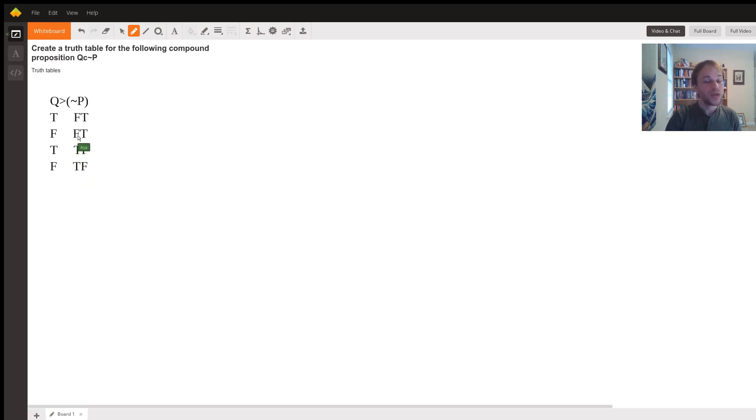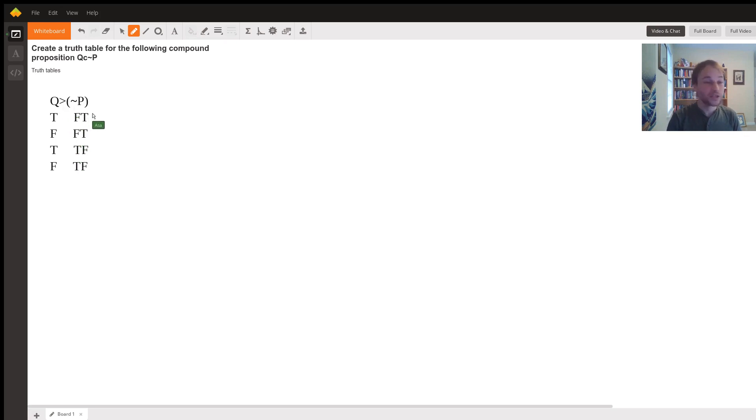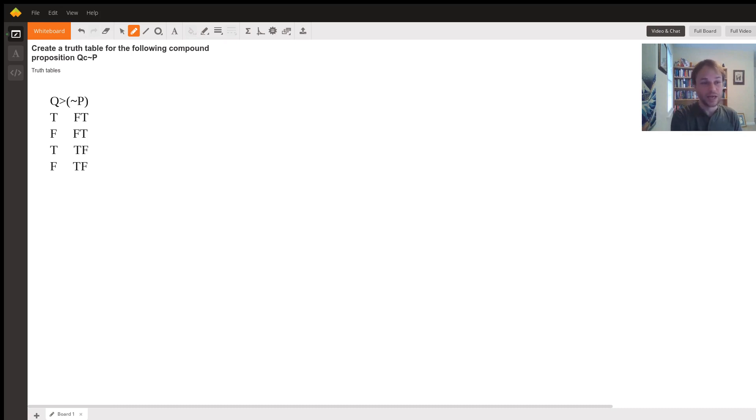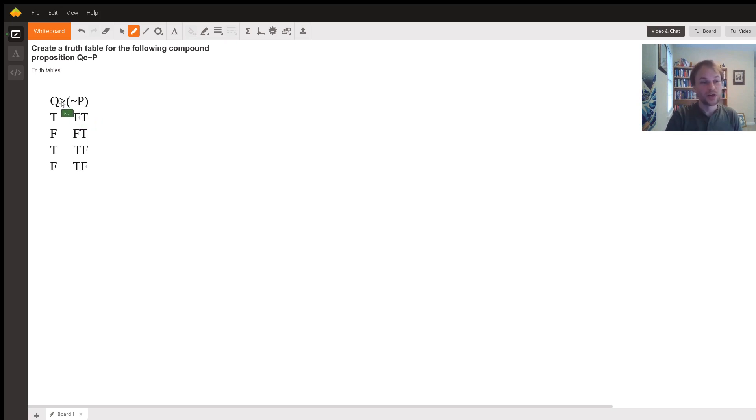So now we have all of the tools needed to evaluate this middle conditional here. We need to remember that a conditional is false only when the antecedent is true and the consequent is false. It's true the rest of the time. So we'll evaluate each of these conditions and see if we can find any in which the antecedent is true and the consequent is false.